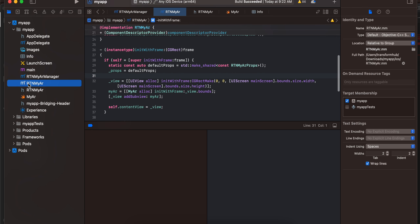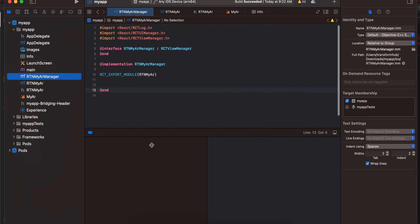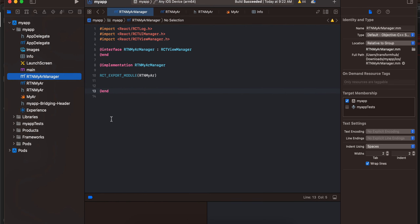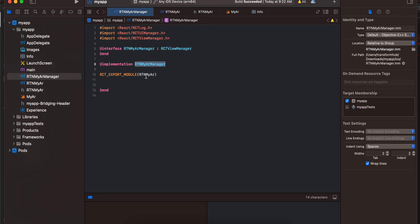Next I have created the RTNMyARManager file — this is an Objective-C file, but make sure you change the extension to dot mm. This is important. Again, the file name has been changed and the rest is copied from documentation.